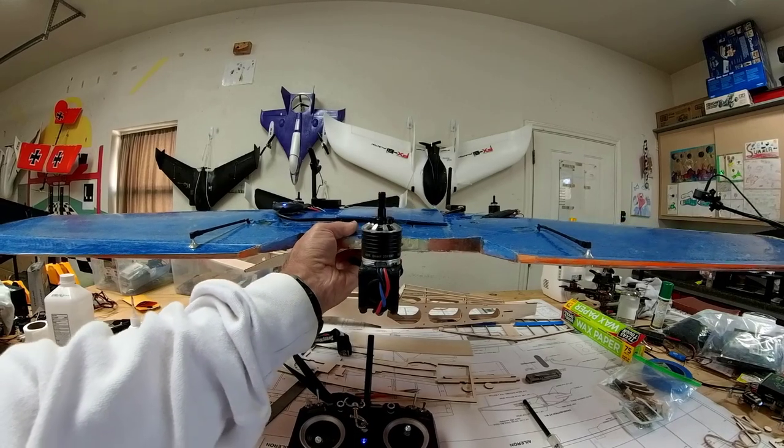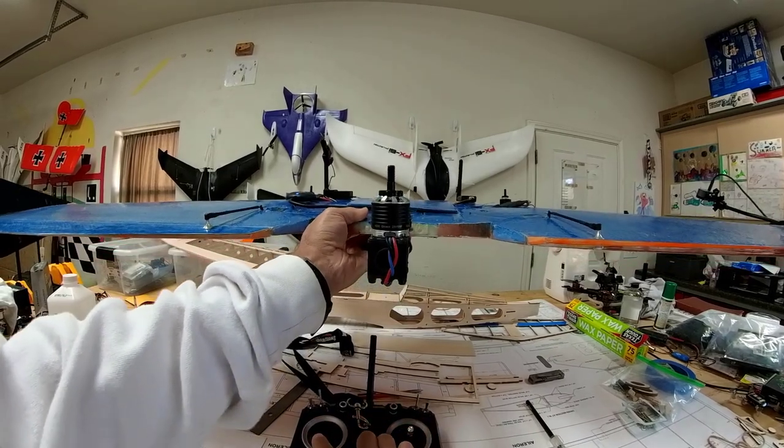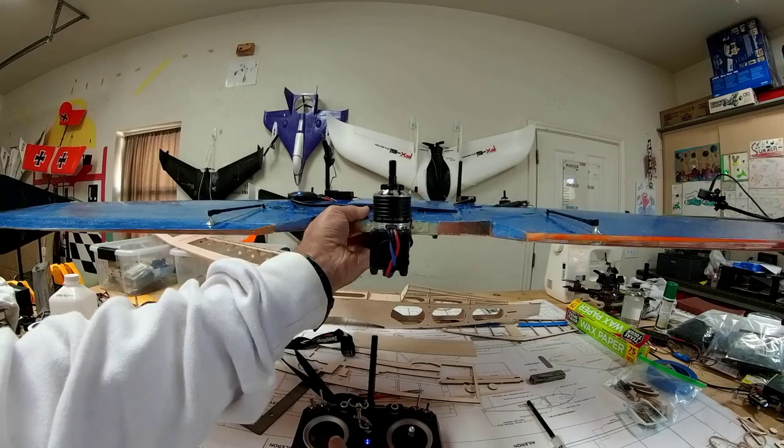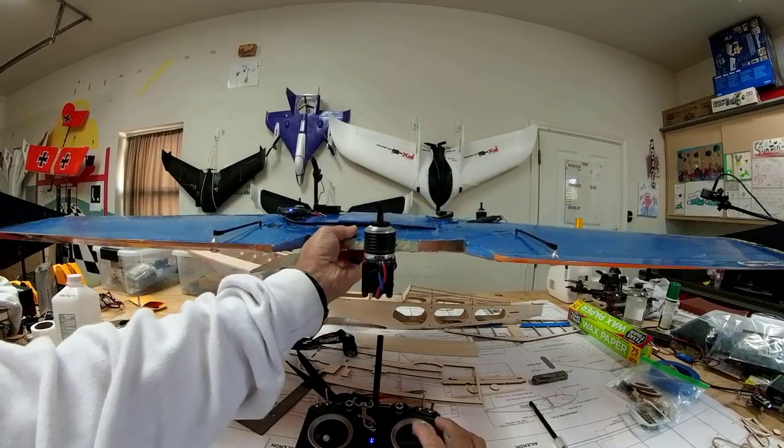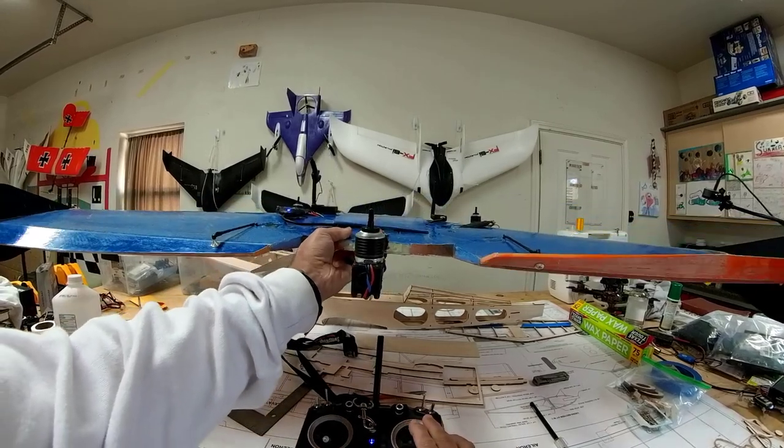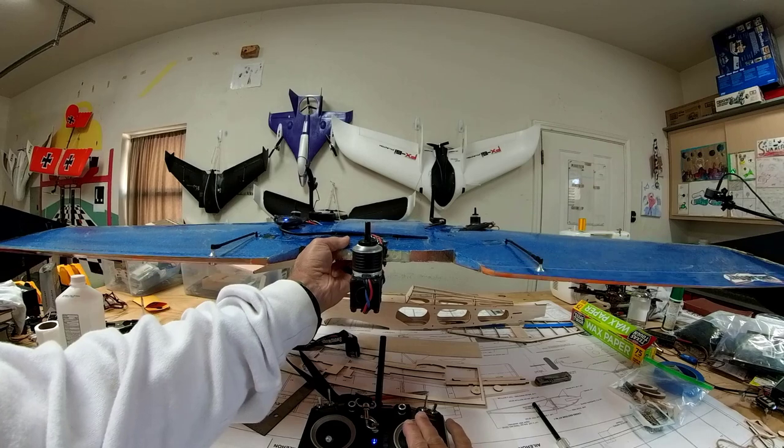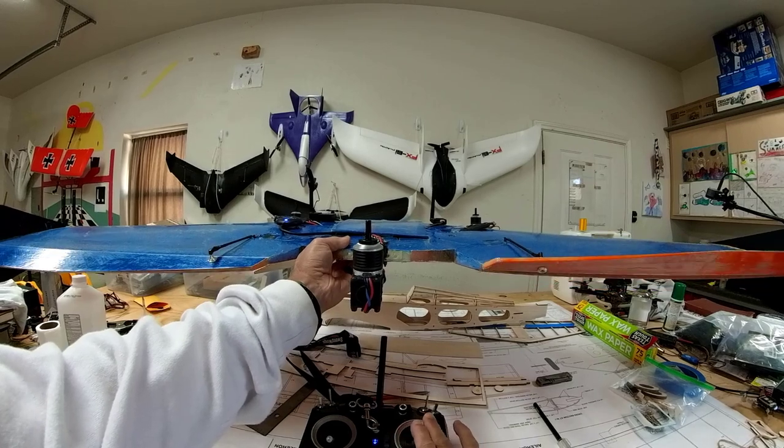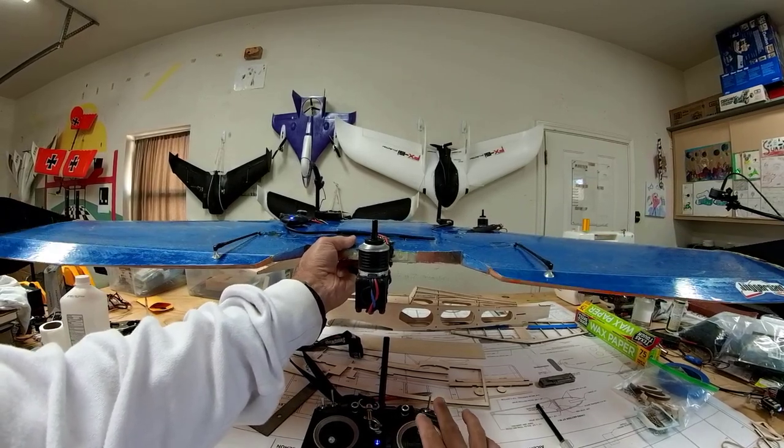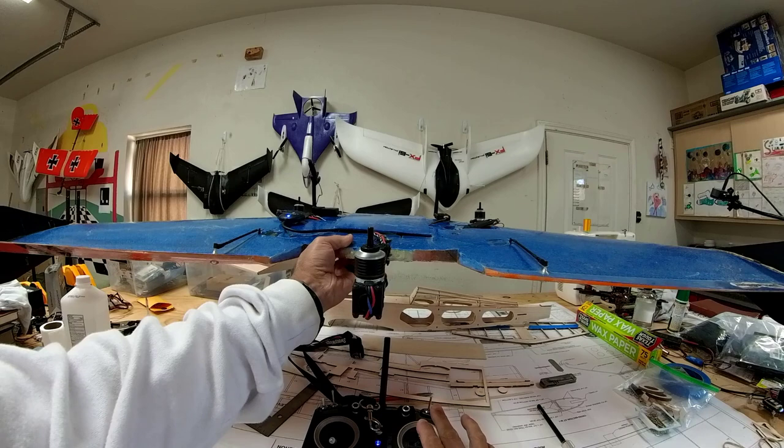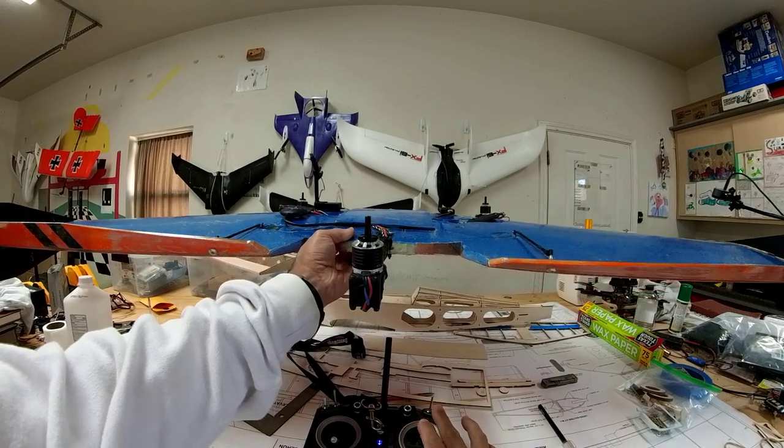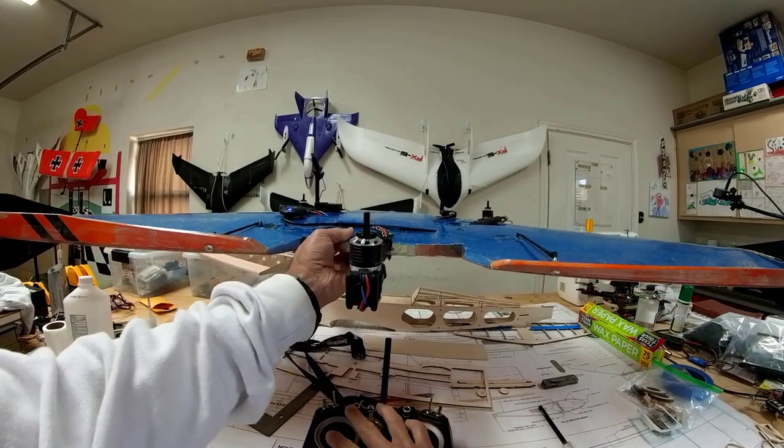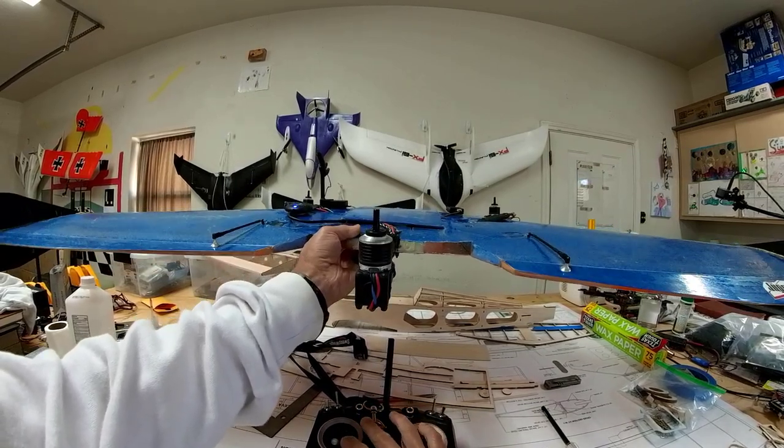When PX4 boots, the mixing configuration is loaded. I'll go ahead and arm. And we'll just check the manual control of the elevons. And I roll right, right elevon goes up, roll left, and then pitch forward and back. Our elevons go in the proper direction.